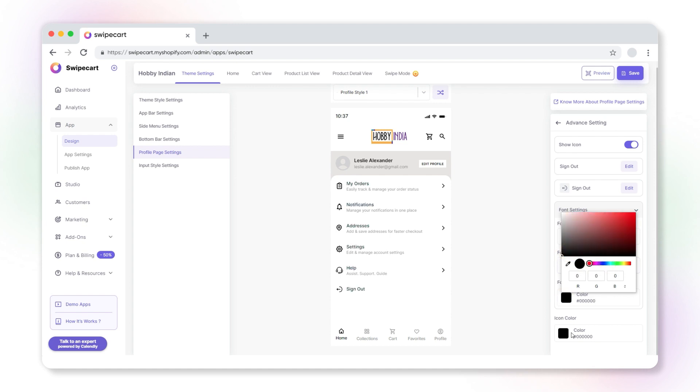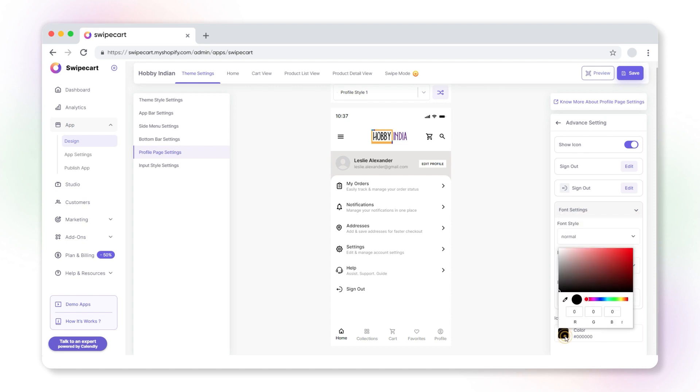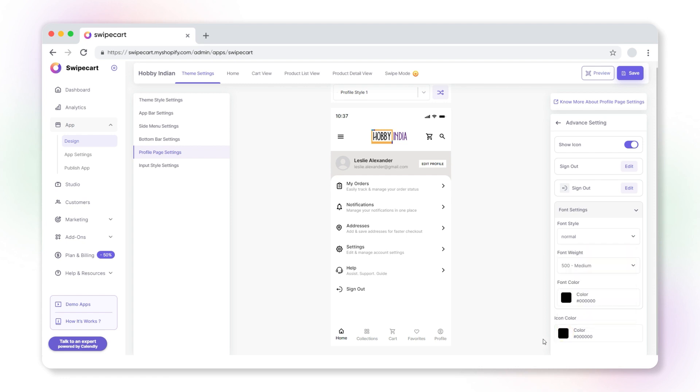Changing the icon color is effortless. All you have to do is click here and choose a suitable color. Save the changes.